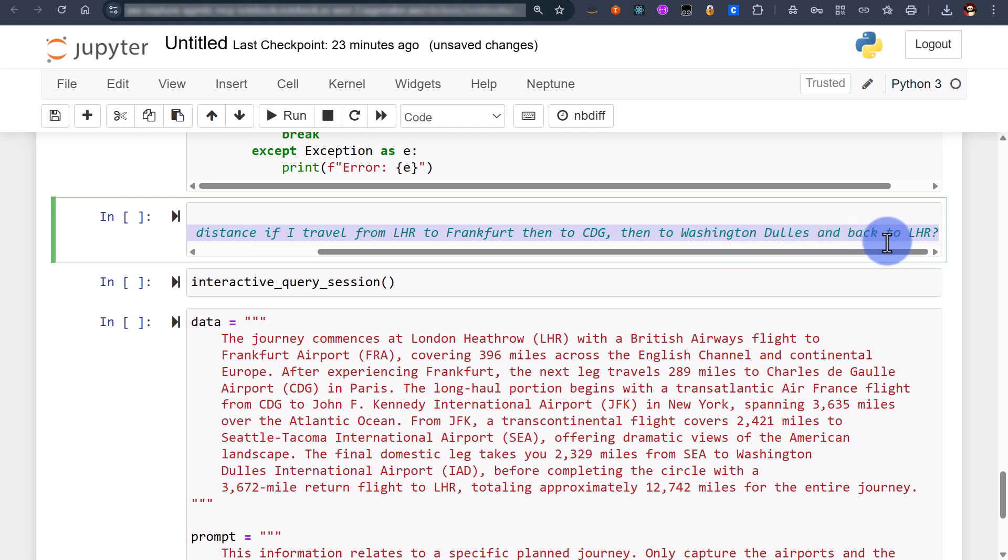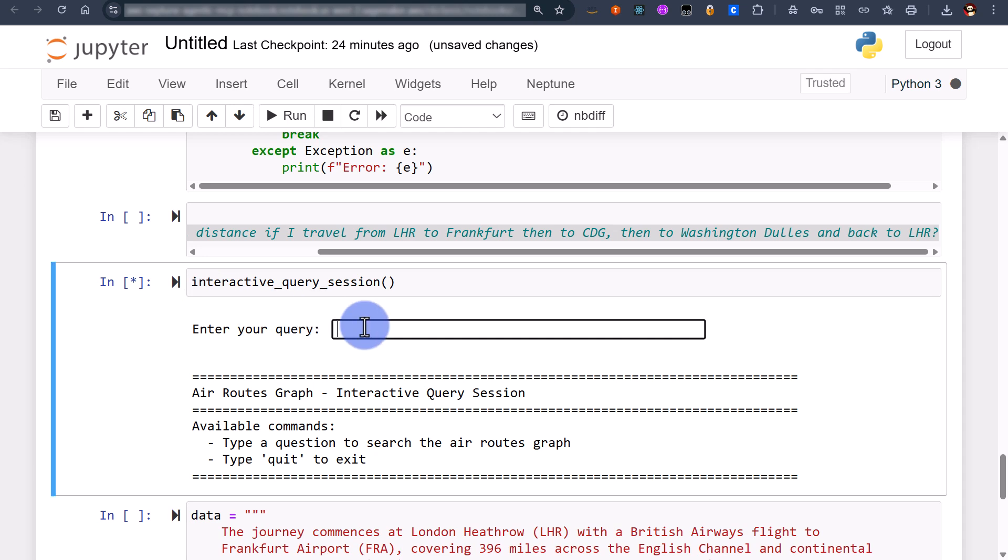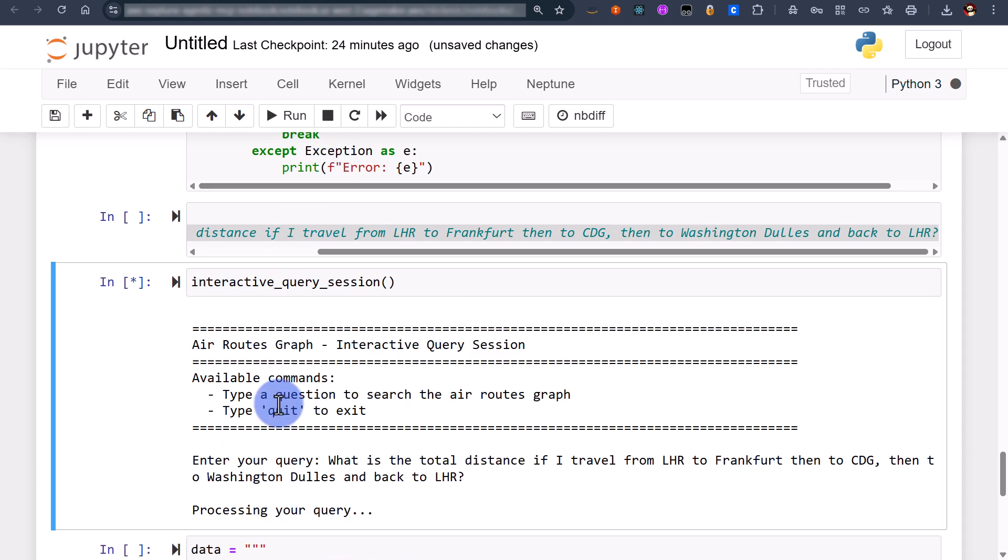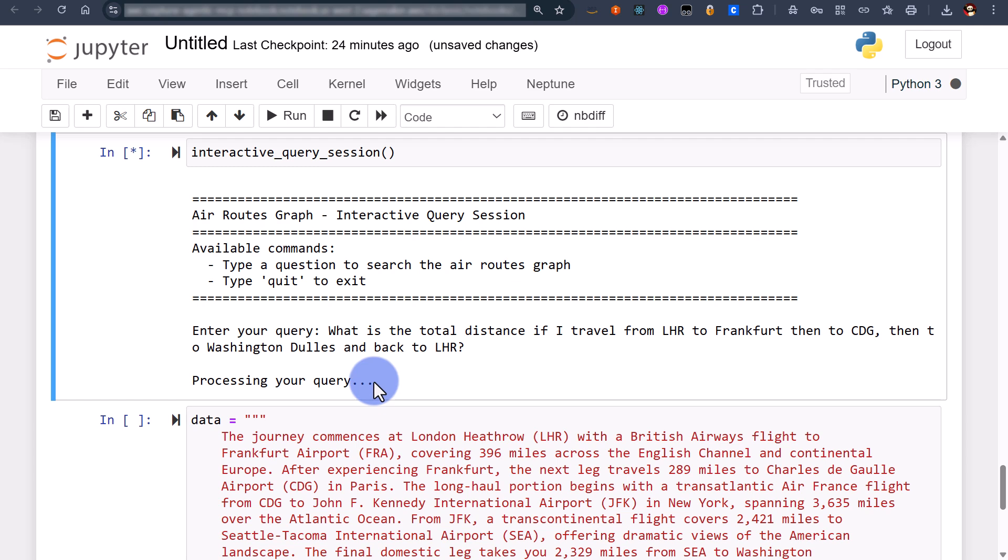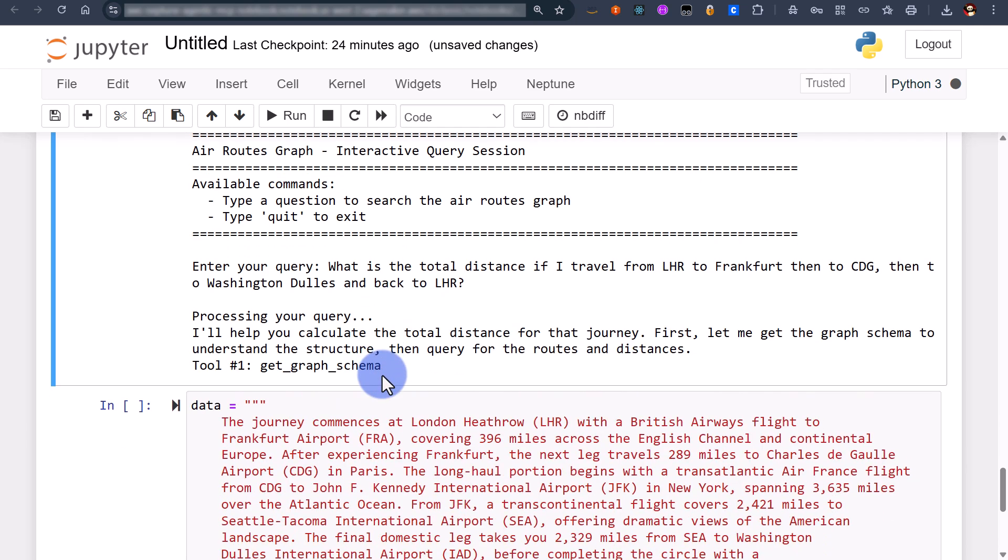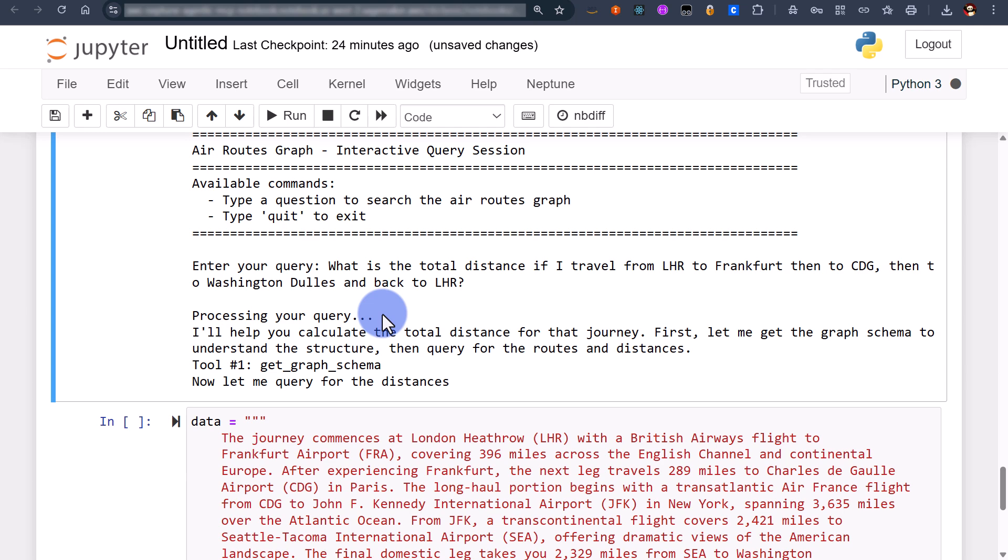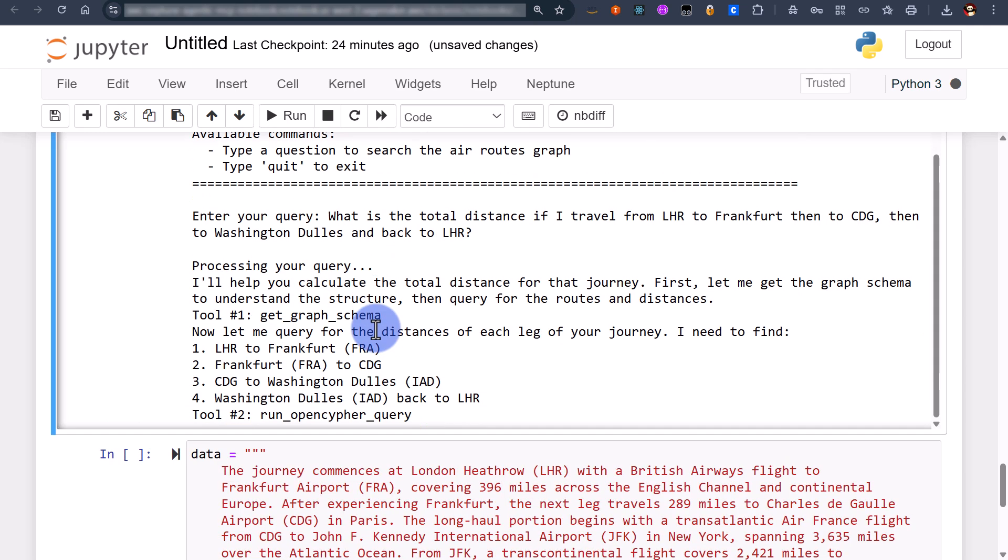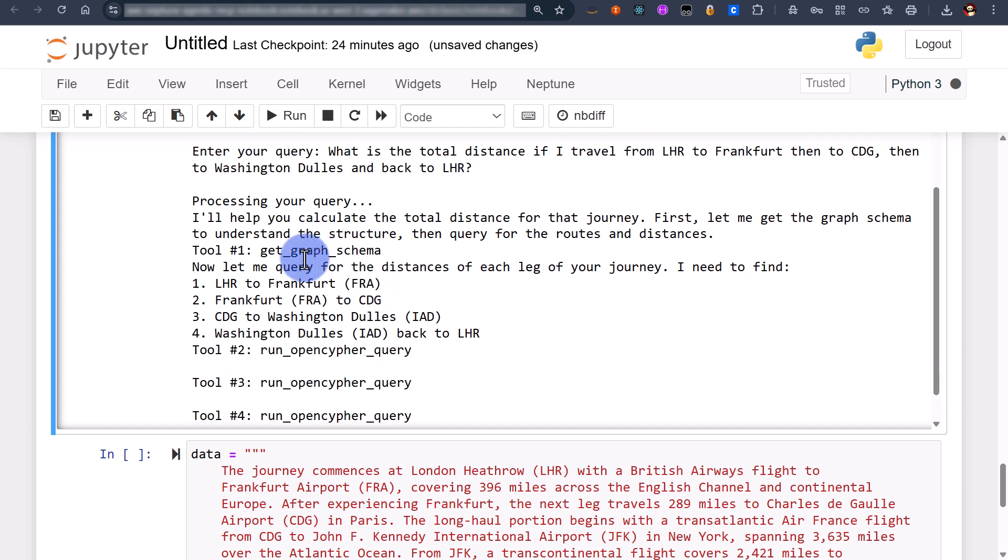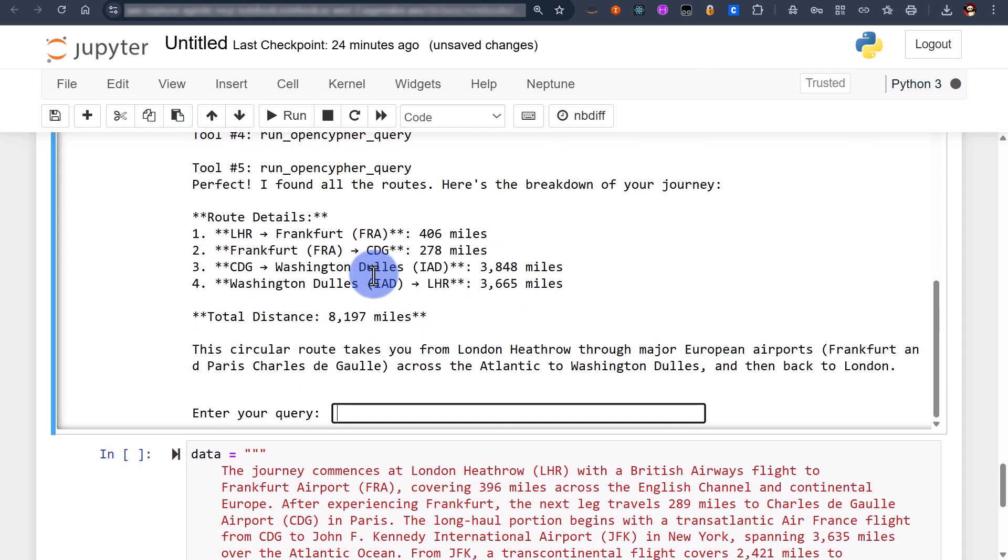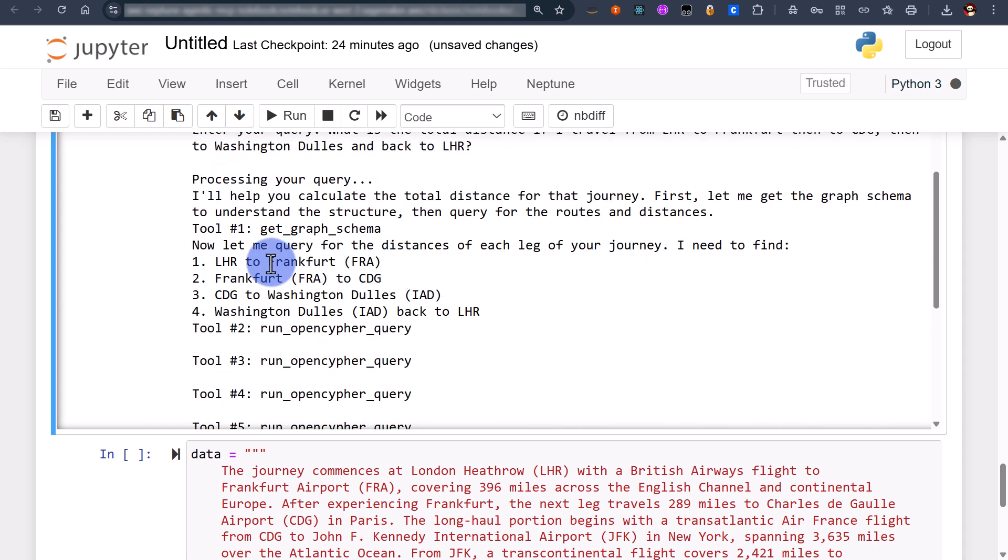Let me copy that and run this. Let me paste that in and enter. What this is doing behind the scenes is interacting with the Neptune MCP. We told the Neptune MCP server that we need to get the graph schema every time you interact with it. So it's finding these different distances for each leg.